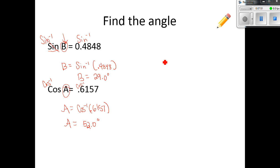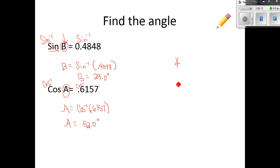That wraps up inverses for sine, cosine, and tangent. Remember: we find angles using the inverse keys, and without the inverse we are looking for a missing side of a right triangle. Both help us find missing parts of a right triangle — just different parts. Thank you for taking good notes and we will see you tomorrow.